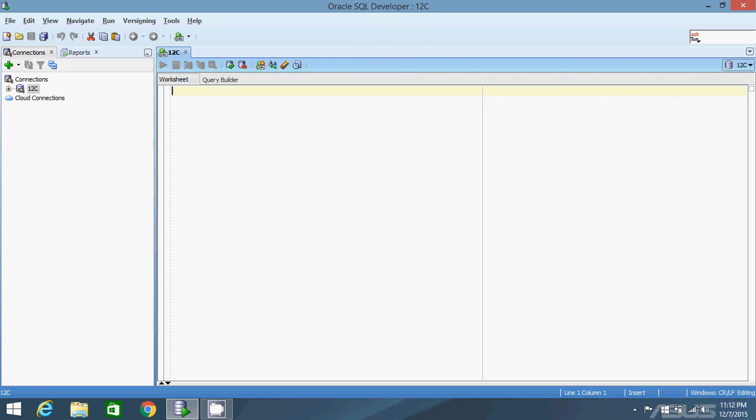In Oracle, there are no JSON data types. Instead, you use regular character data types like varchar2s or clobs. Then you put check constraints on the columns you create with those data types, saying that this column will only hold JSON data. That's what I'm going to demonstrate in this video. The first thing I'm going to do is create a table.